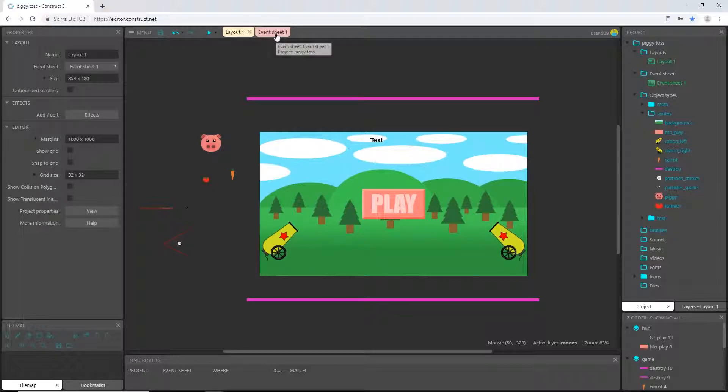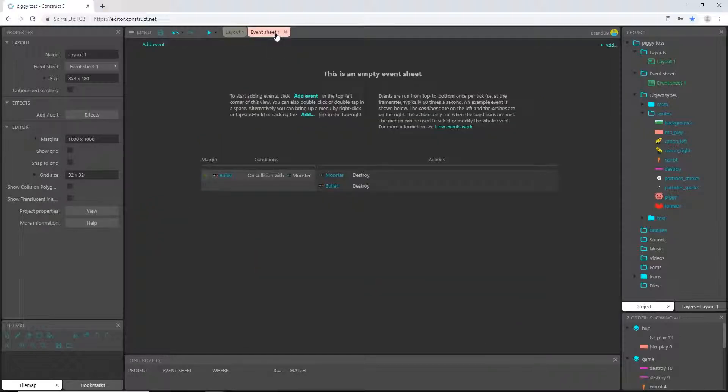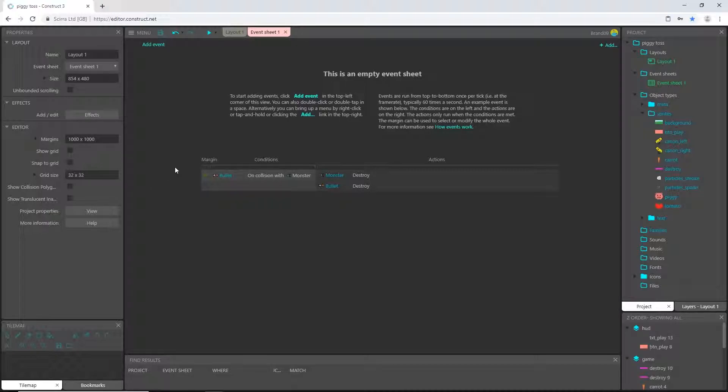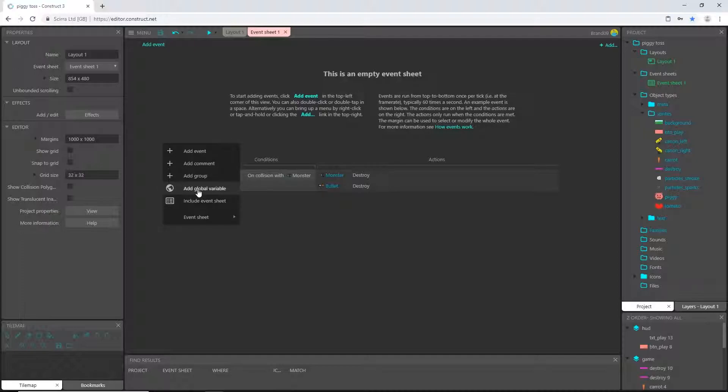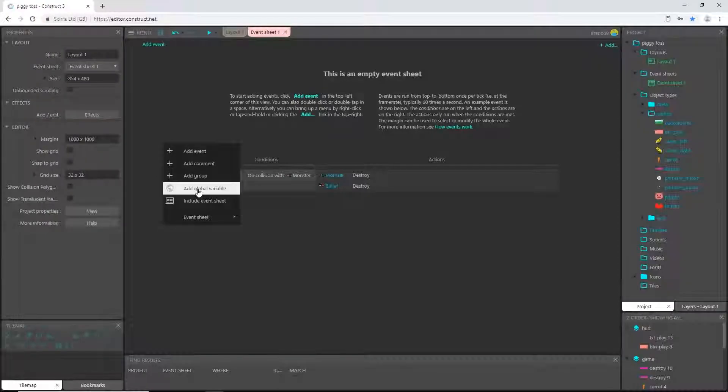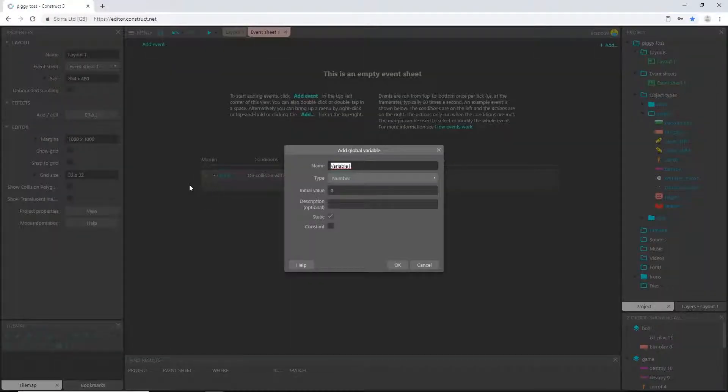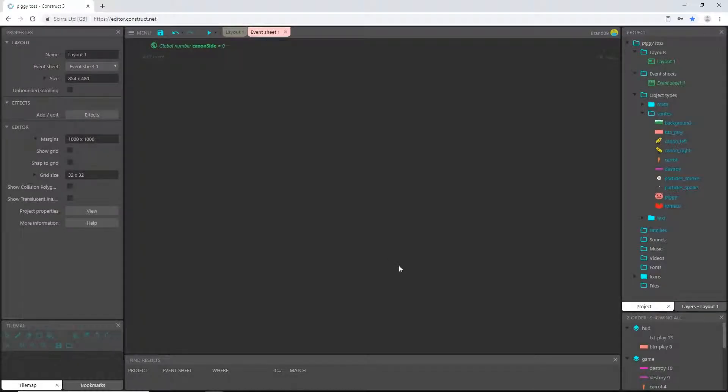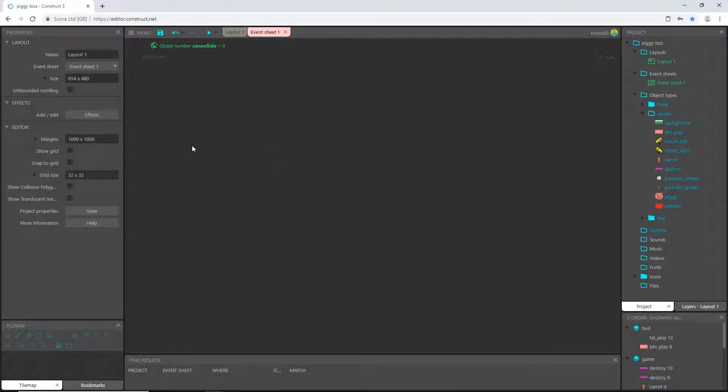So I'm going to hop over to the event sheet and add some global variables that we are going to need throughout this process. I'll create all the variables now and explain how they are used as we get to it. If you right-click you pick add global variable and this first one I'm going to call cannon side. This is just going to let us control which cannon our player is currently at.